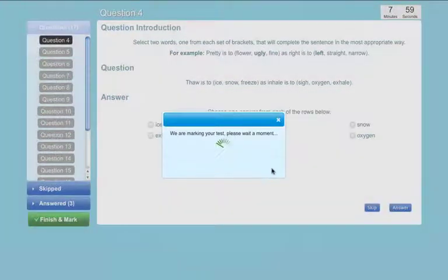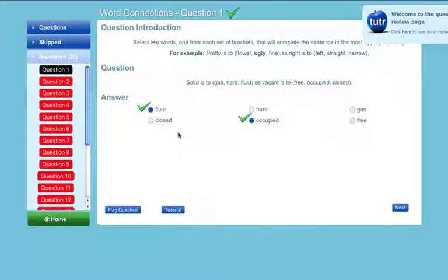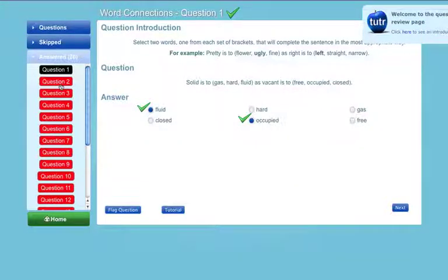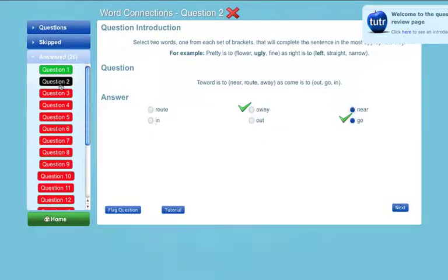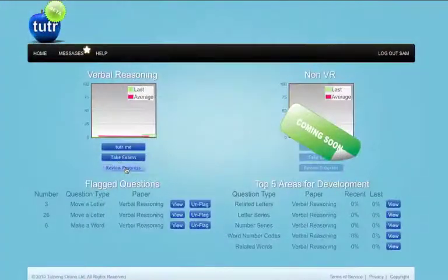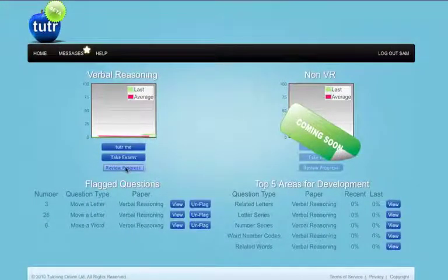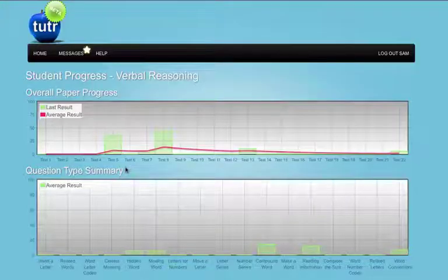You can take as many tests as you like under exam conditions, which will give you a flavor of the real exam experience and help you to fully prepare for the 11 plus test.